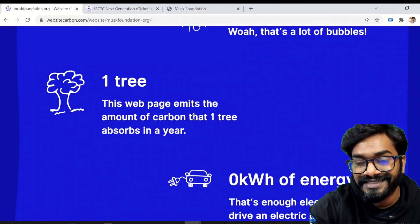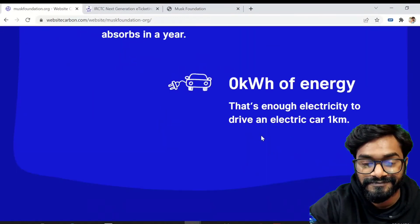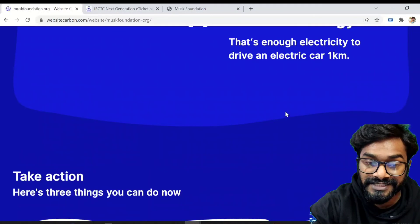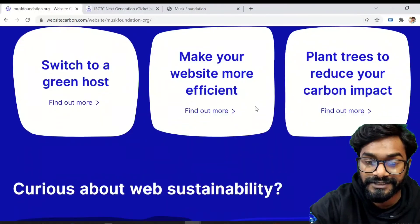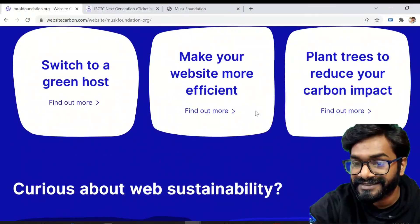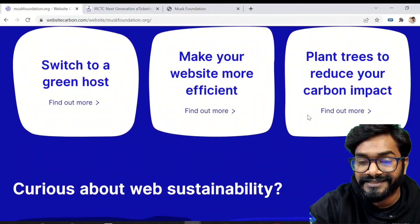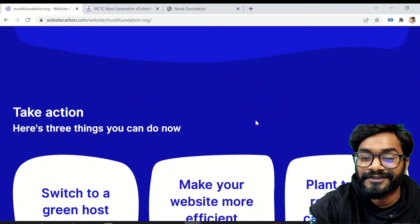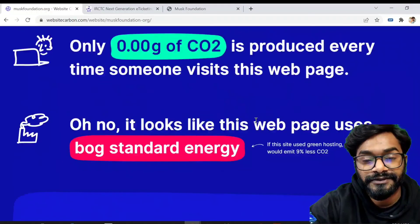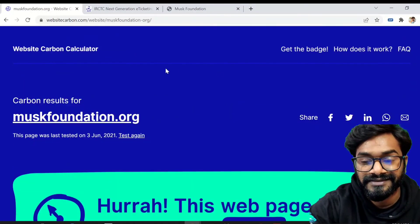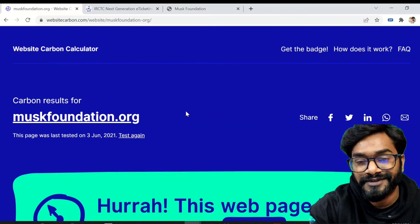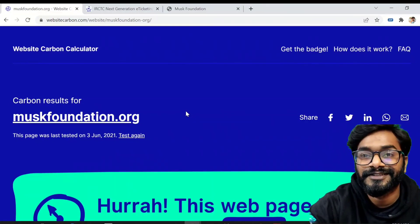The amount of carbon emitted over a year would be equivalent to what just one tree absorbs, and 0 kilowatt-hours of energy. The website also provides suggestions like switching to a green host and making your website more efficient. Hope you learned something — you can use this to monitor your carbon footprint and try to make a cleaner website. That's all, goodbye!